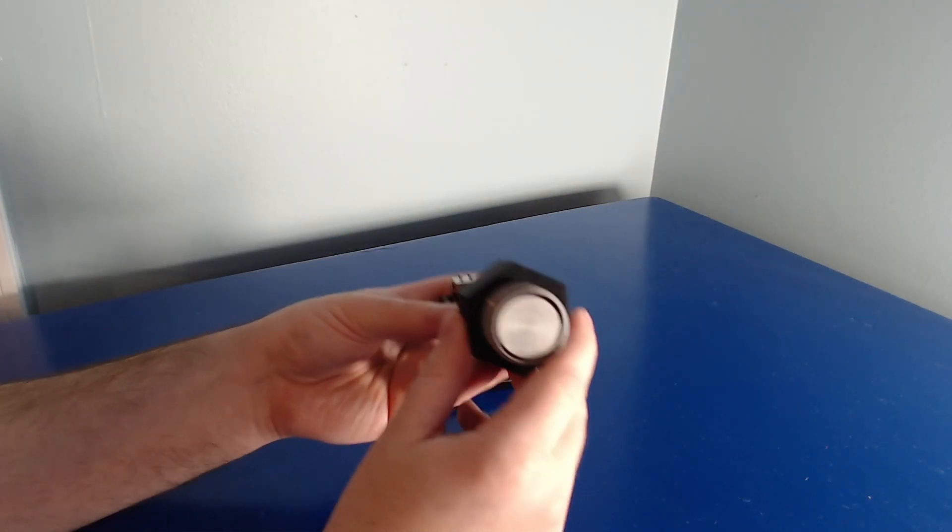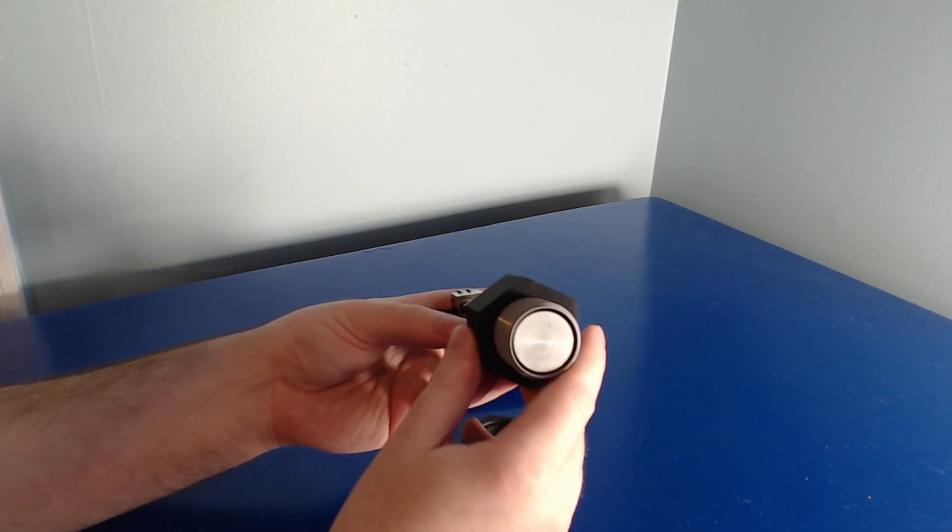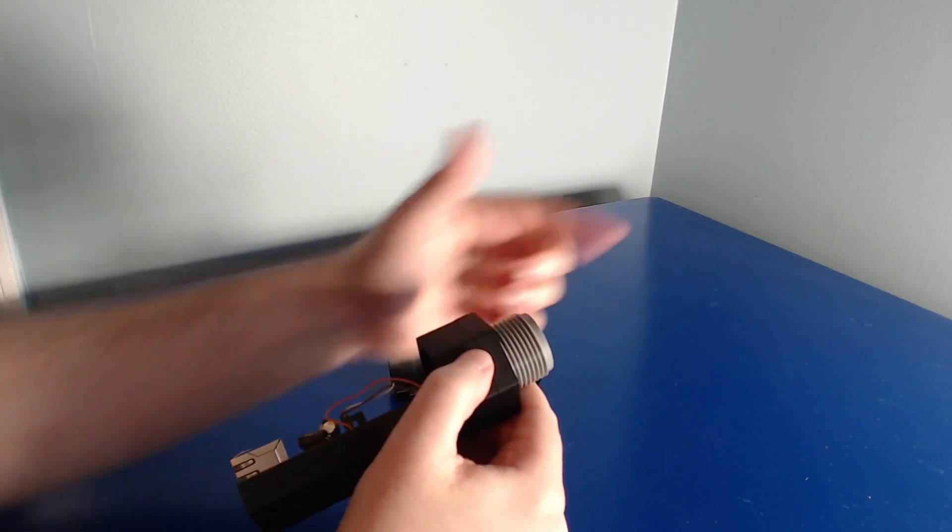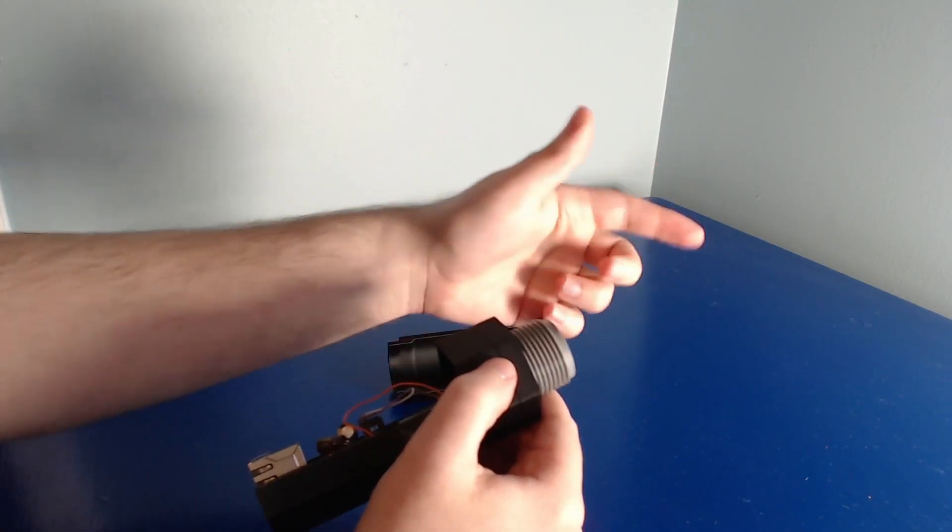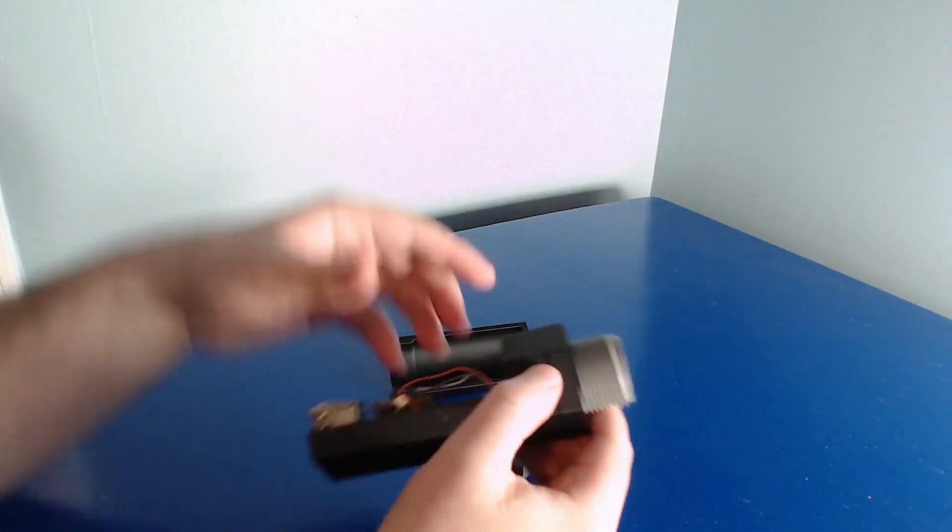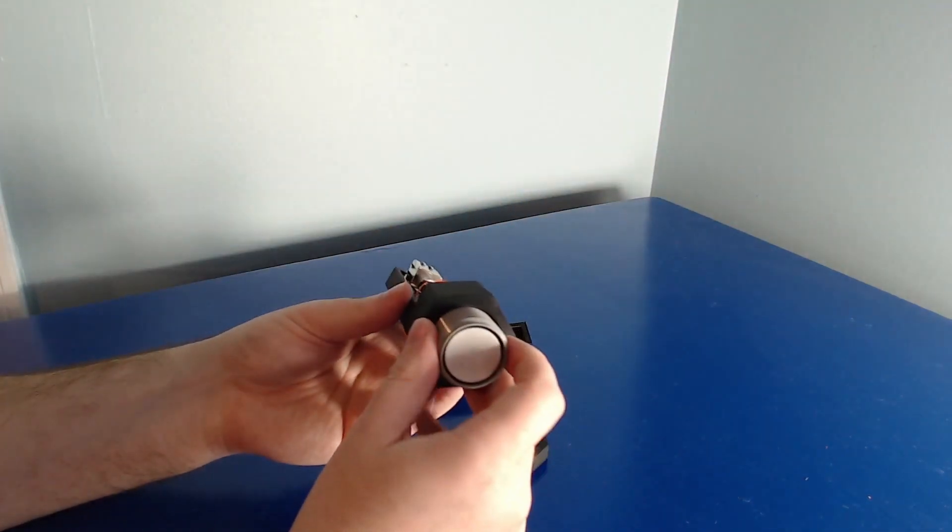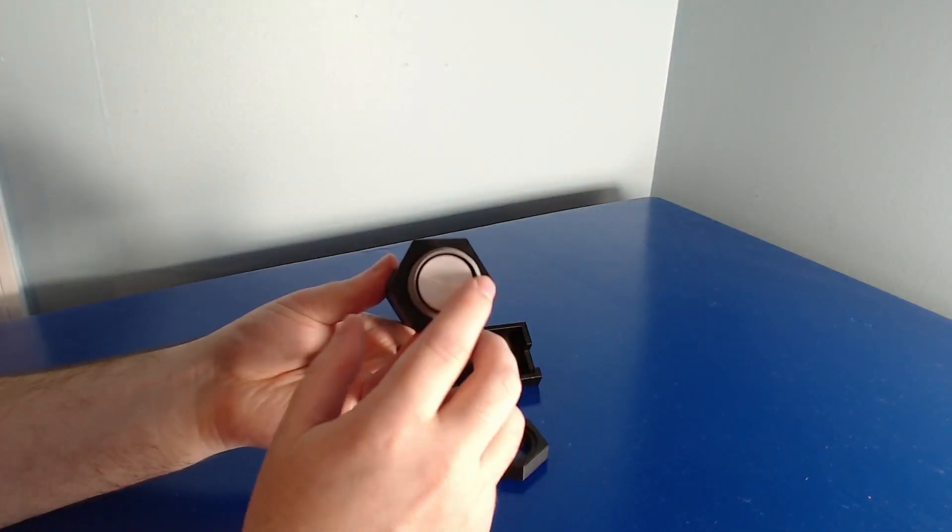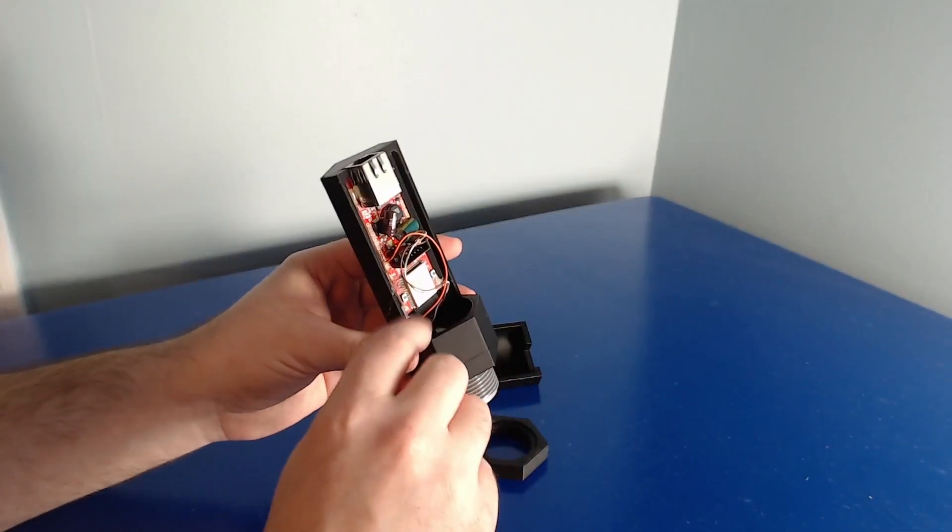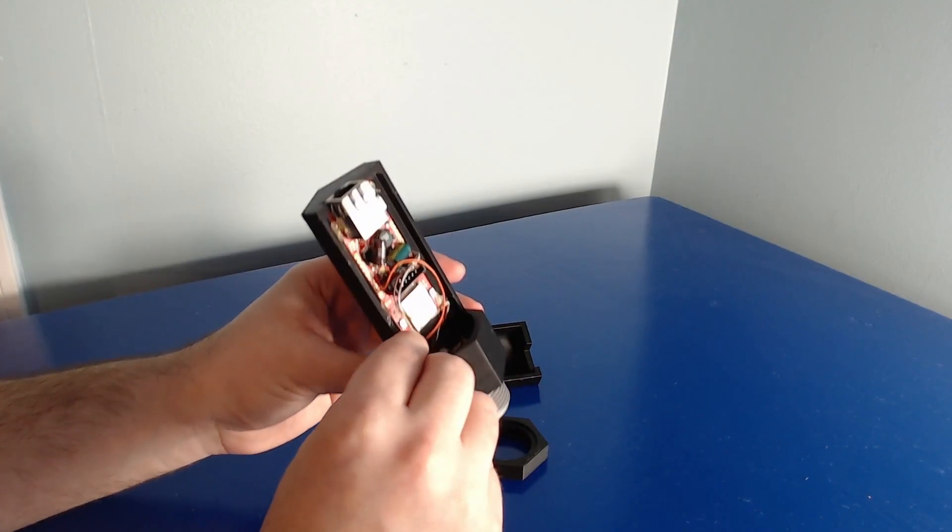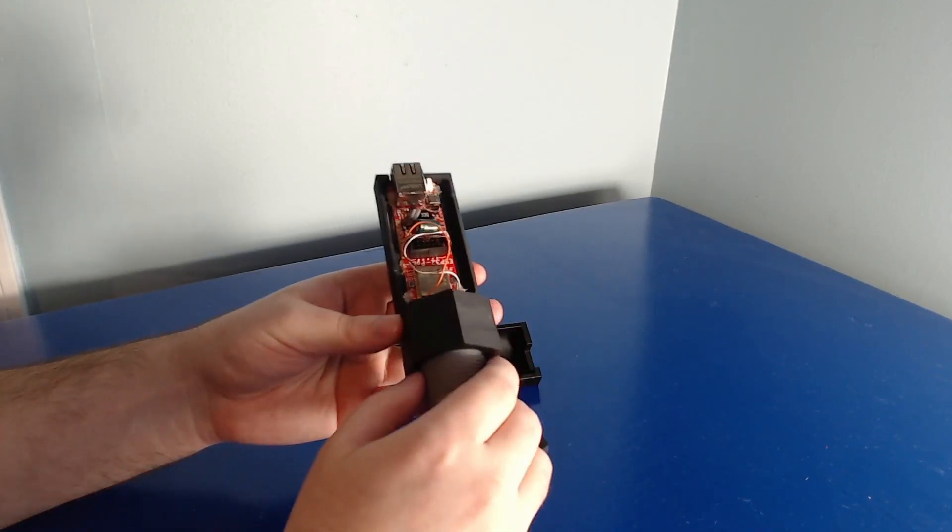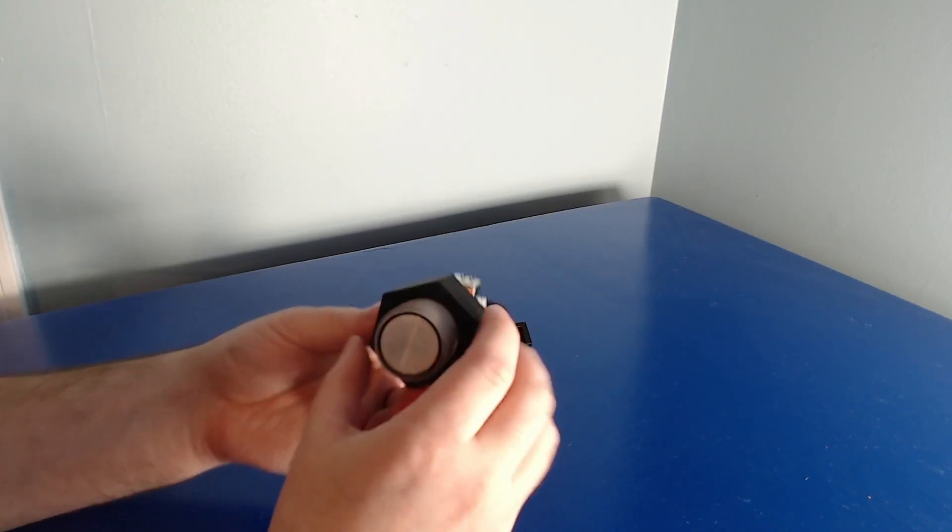The sensor for this project is a MaxBotix ultrasonic rangefinder. It sends out a pulse of sound and measures the time it takes to receive a reply. This sensor has integrated signal conditioning and has an output that's serial, so it plugs directly into the microcontroller's serial input.